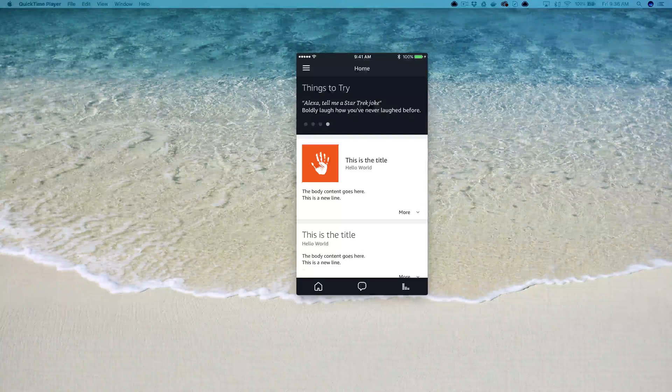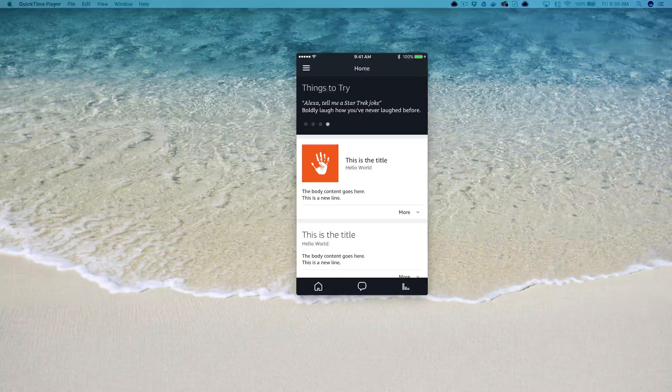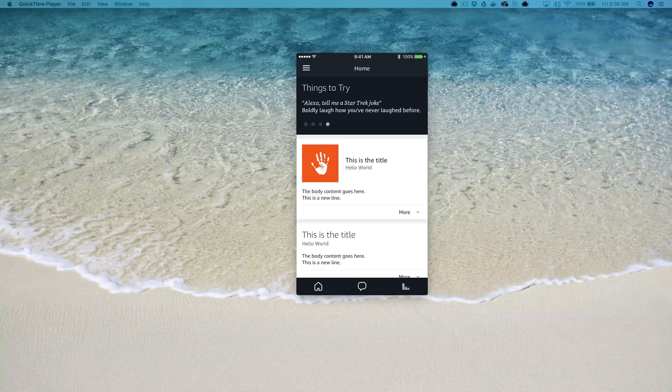Hey, this is Steve with Dabble Lab and in this video I'm going to walk through using home cards in custom Alexa skills.